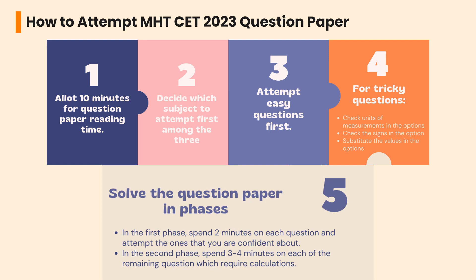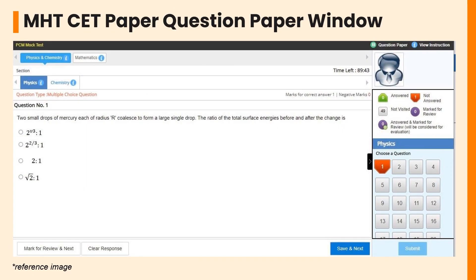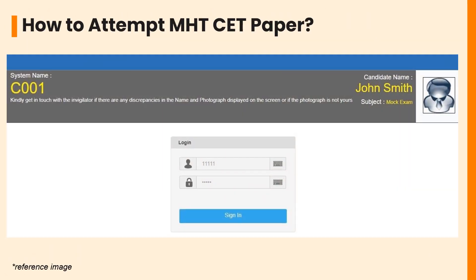Along with the strategies discussed, you must also be familiar with the CBT mode of the exam. The image shown is one such reference to how your question window will look like. Once a system is allotted to you, the login window will look like the image shown. Make sure that your name and photograph displayed are yours. In case of any discrepancies, contact your invigilator.